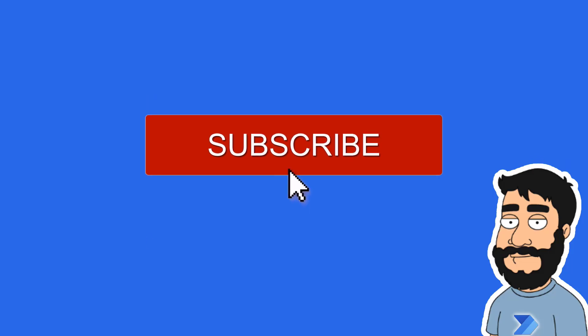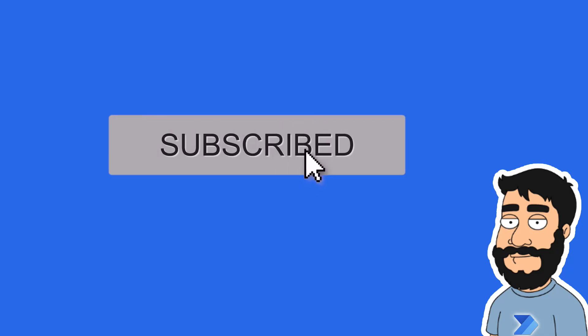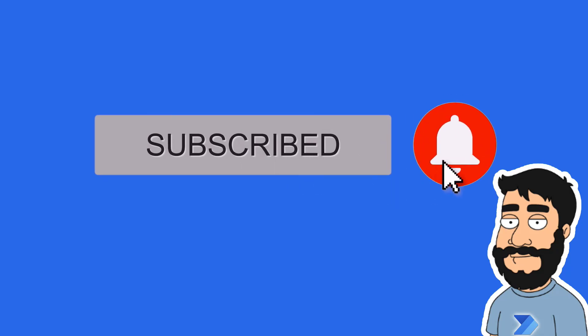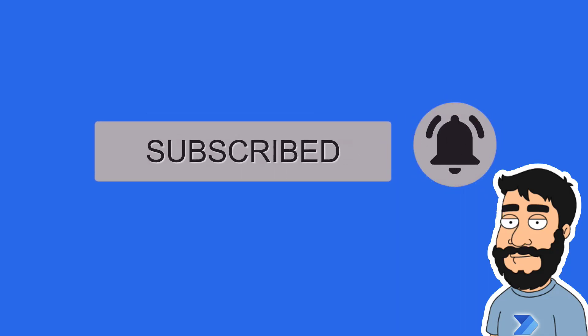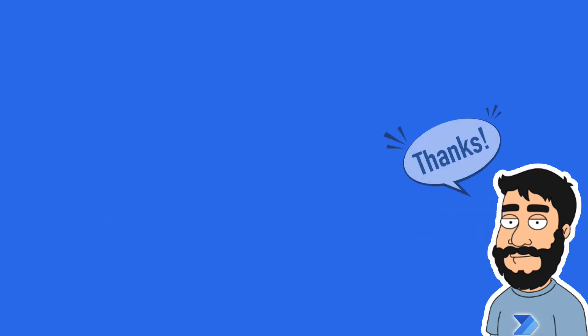Before we begin, don't forget to hit that subscribe button and the notification bell to help the channel grow and keep up to date with the latest videos.